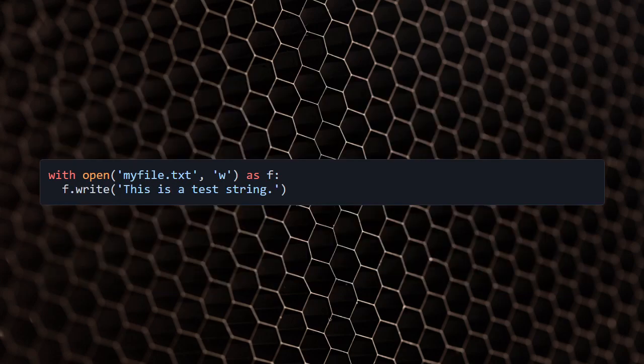Writing to a file in Python can be done using the write function. Here's an example of how to write a string to a file.